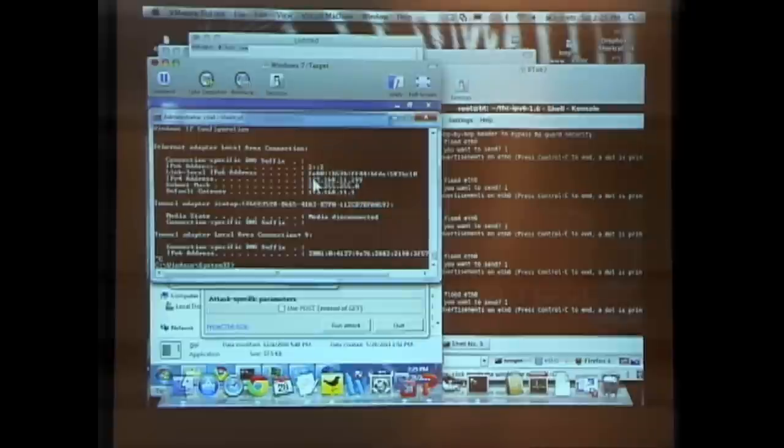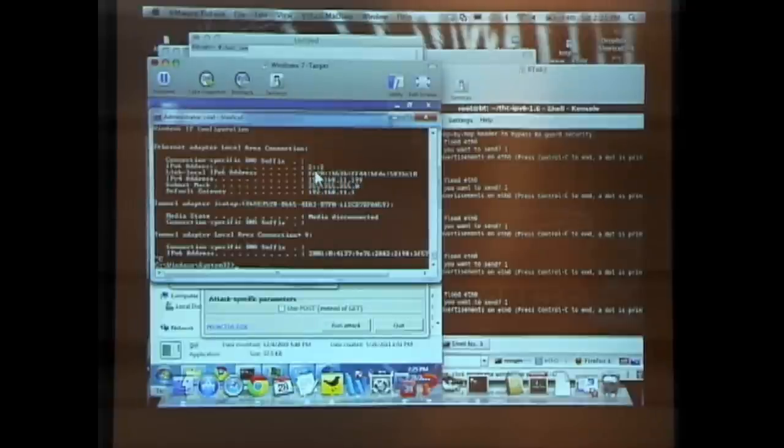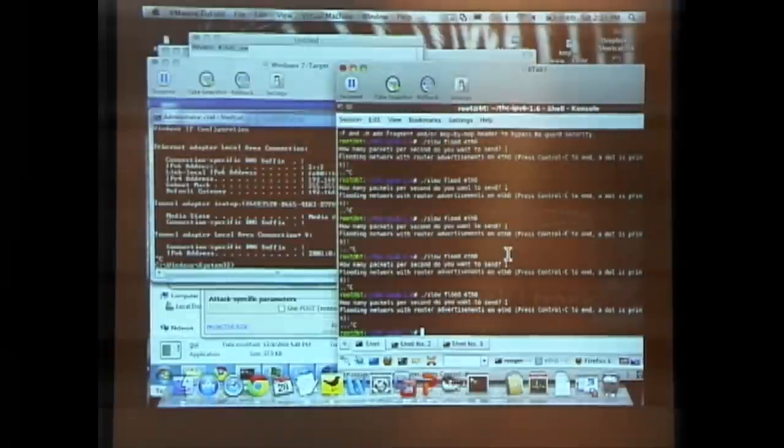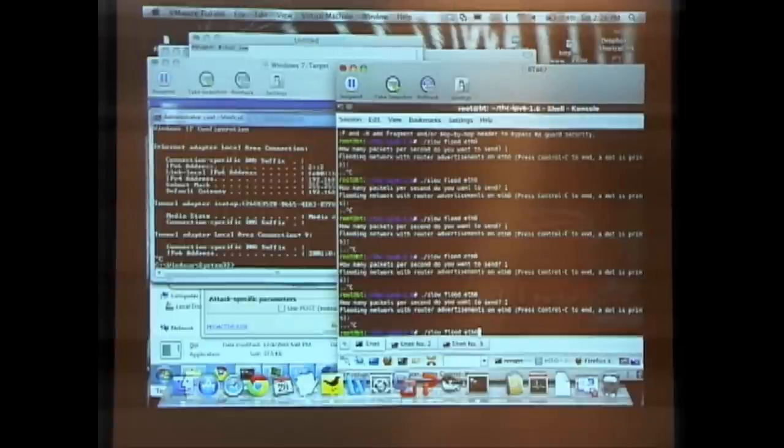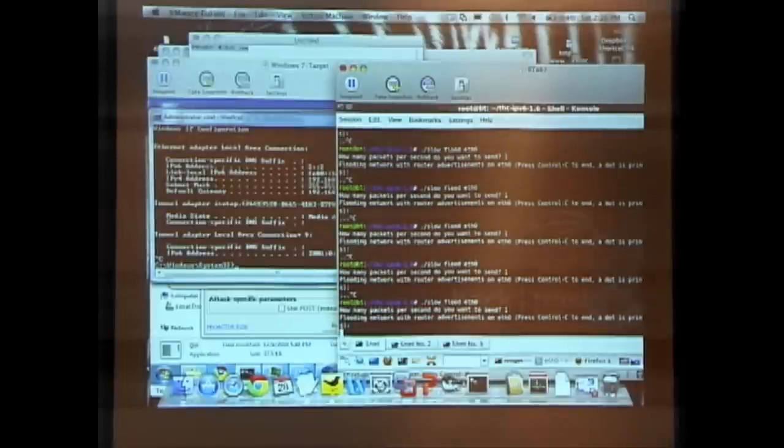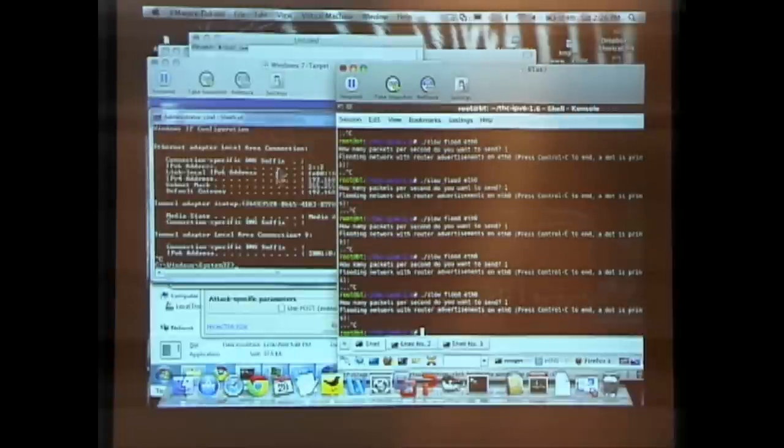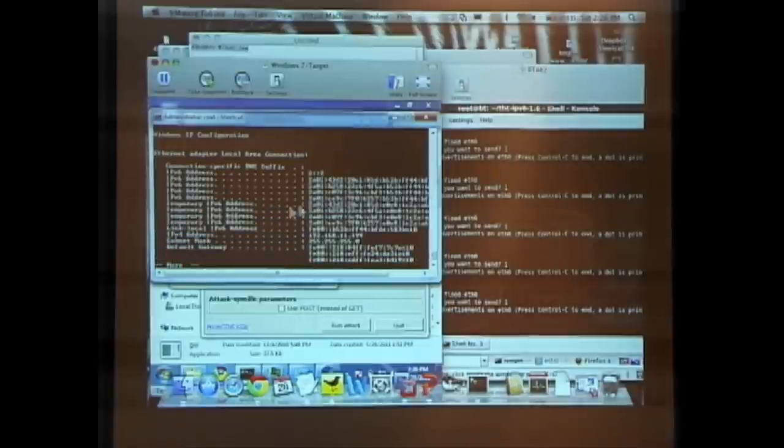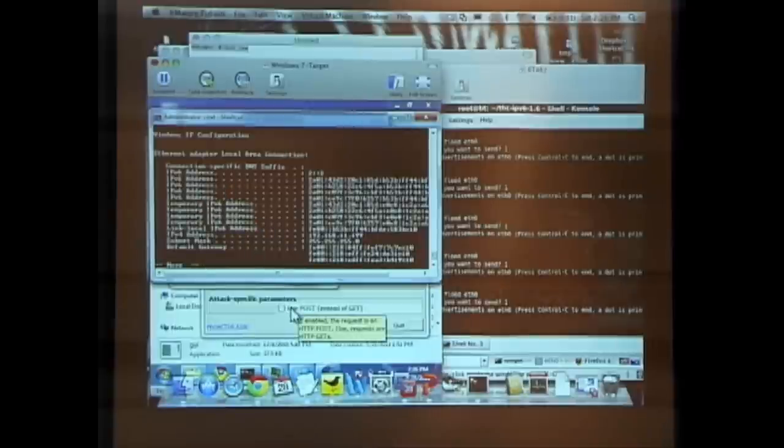It has only two IP version 6 addresses. It has one FE80 address, which every interface makes up as soon as it comes up in IP version 6. And it has one I put on myself long ago, 2 colon colon 2. I'm going to send some router advertisements here. I wrote a tool called Slow Flood. I'm just going to send one packet per second and send about three of them. Then you'll see it has made three or four temporary addresses and three or four permanent addresses, which is perfectly fine.